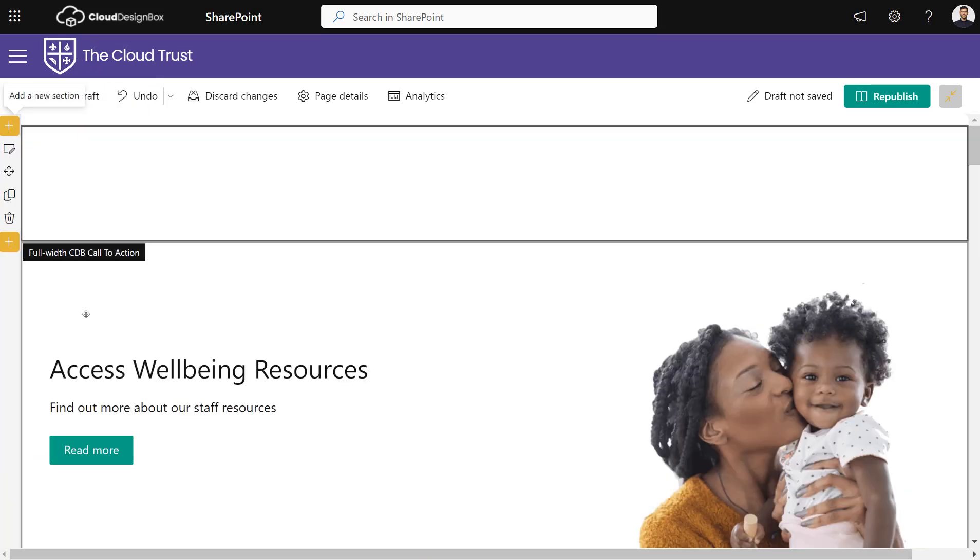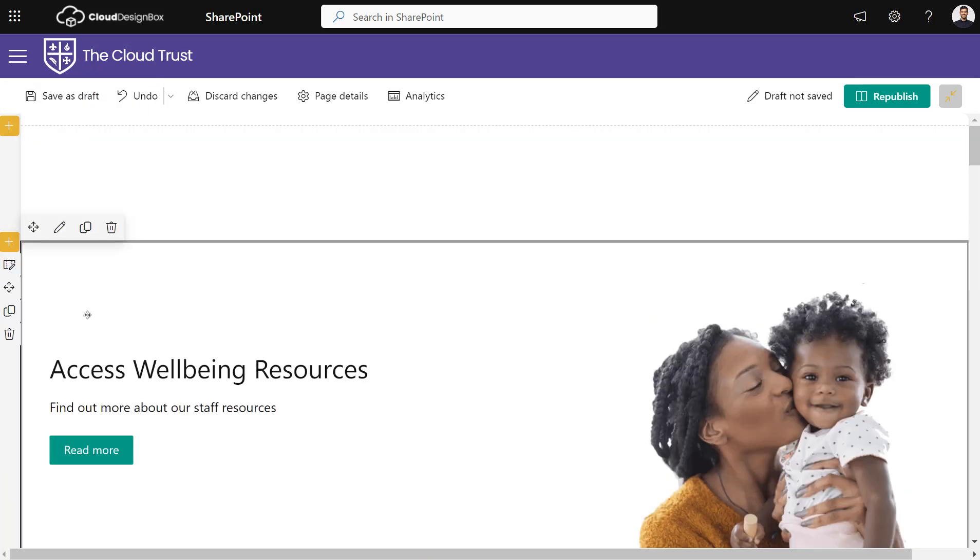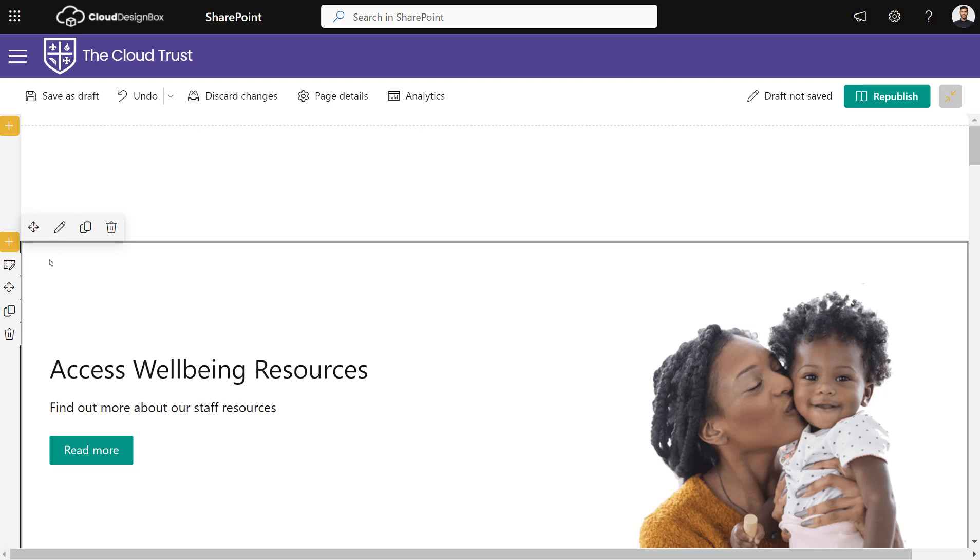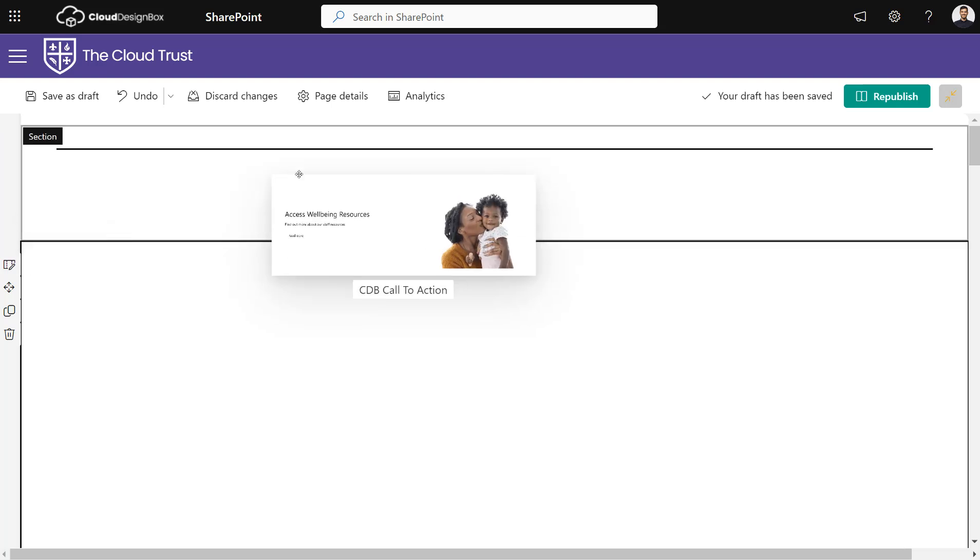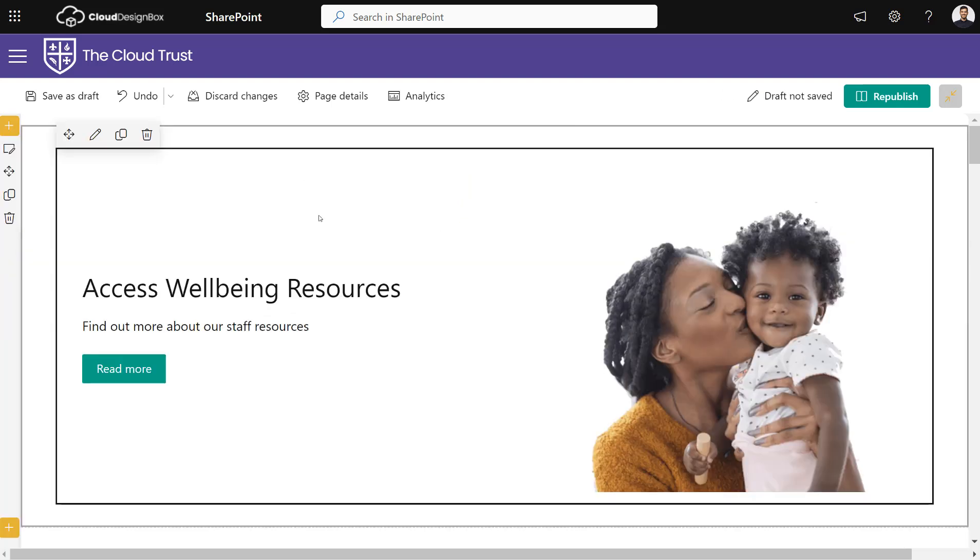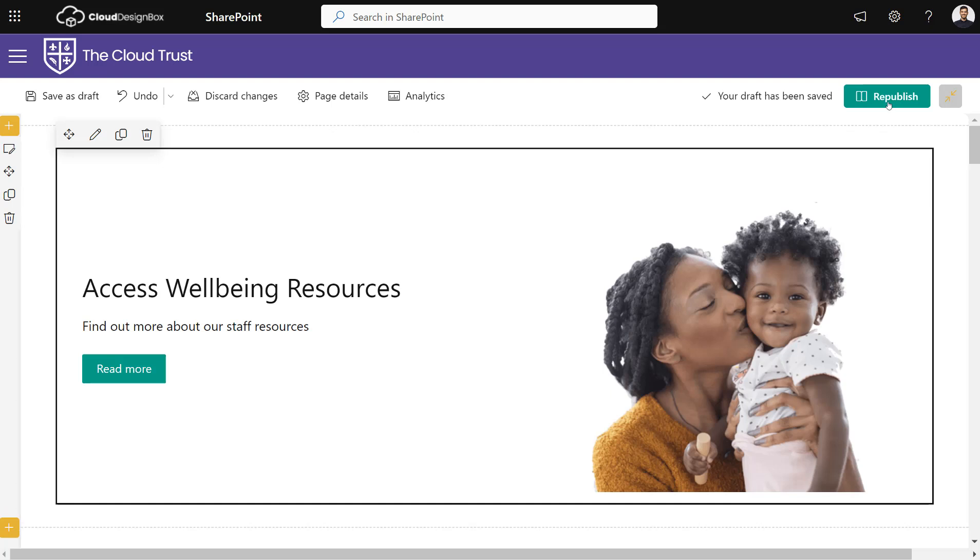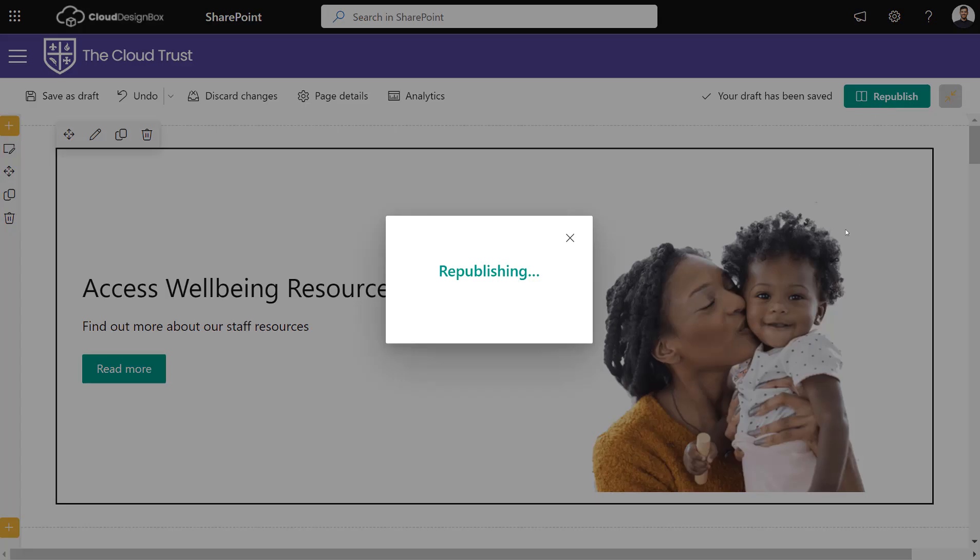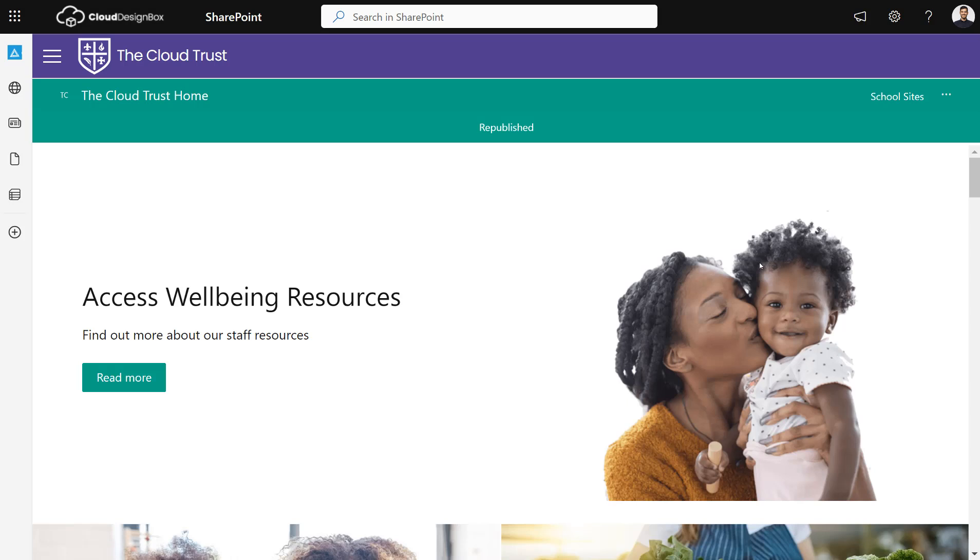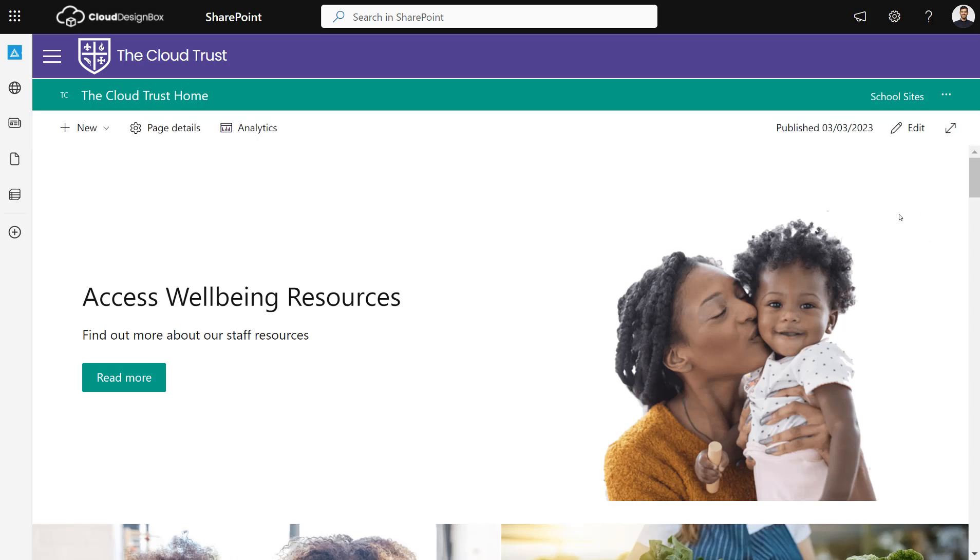I could use a single column that's not full width and just move that web part in there. You can see it also looks great there—you just get the extra padding at the side, so it's more centered on the page.